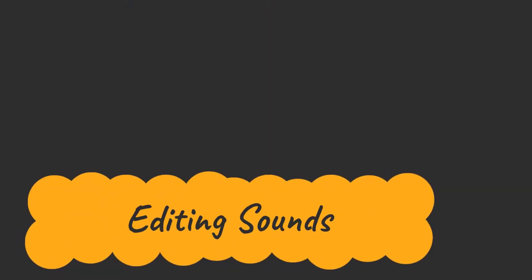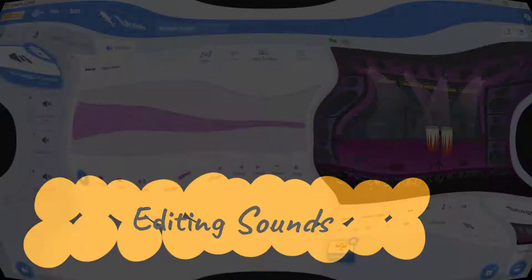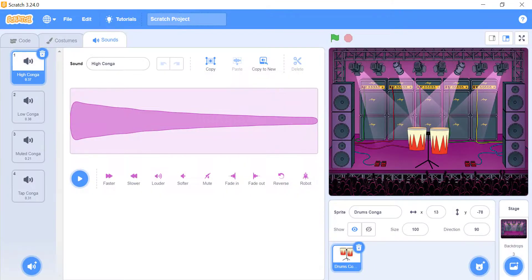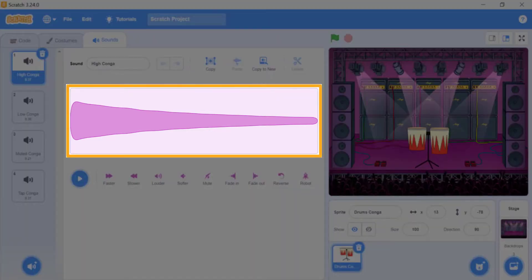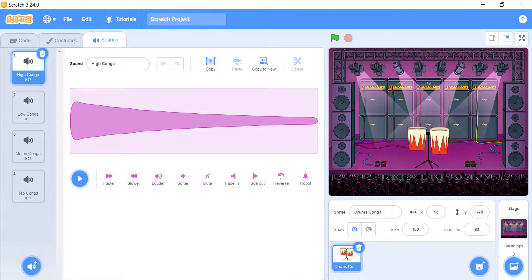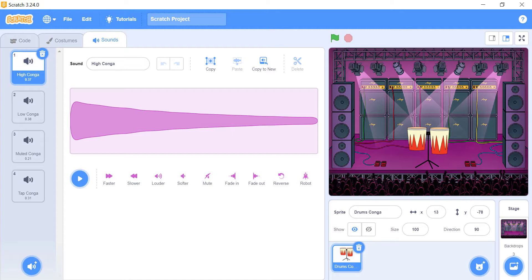Editing sounds. In Scratch, you don't have to just add or record sounds, you can also change them. This pink box shows the volume of the sound. The left side is the start of the sound, while the right side is the end of the sound. This helps you play with the sound and edit it.